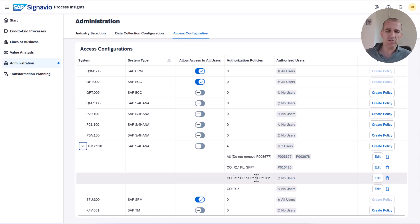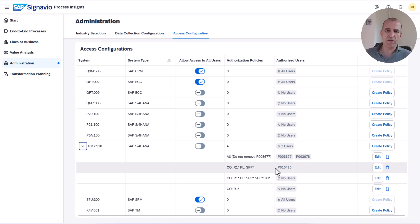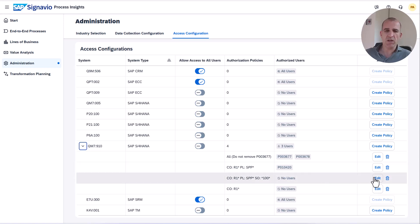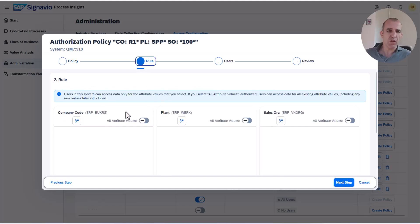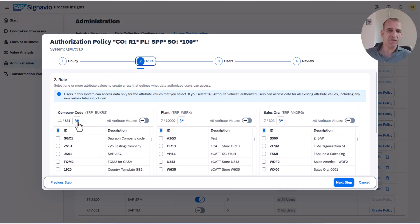Let me show this to you in quick detail. We go here into such a policy and you see that all those policies have already assigned users. If I go now into a policy which shows me a rule that has filtered company code, plant, and sales org.